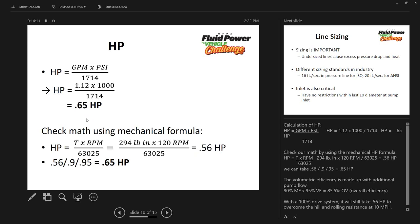A lot of times when doing calculations, I work everything at 100% efficiency and then divide by the efficiencies at the end. It makes the math easier and you don't get confused by changing numbers along the way. But the method shown here is also correct.